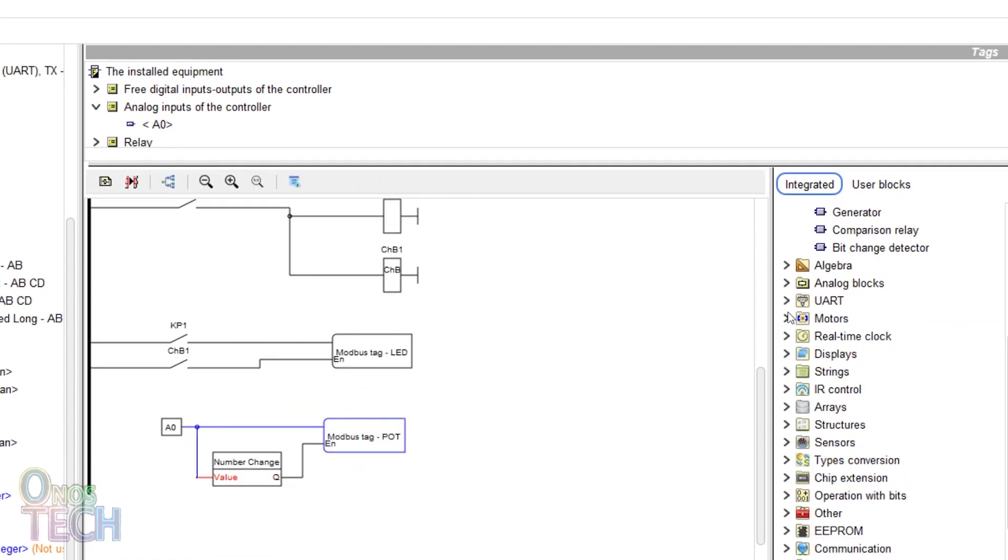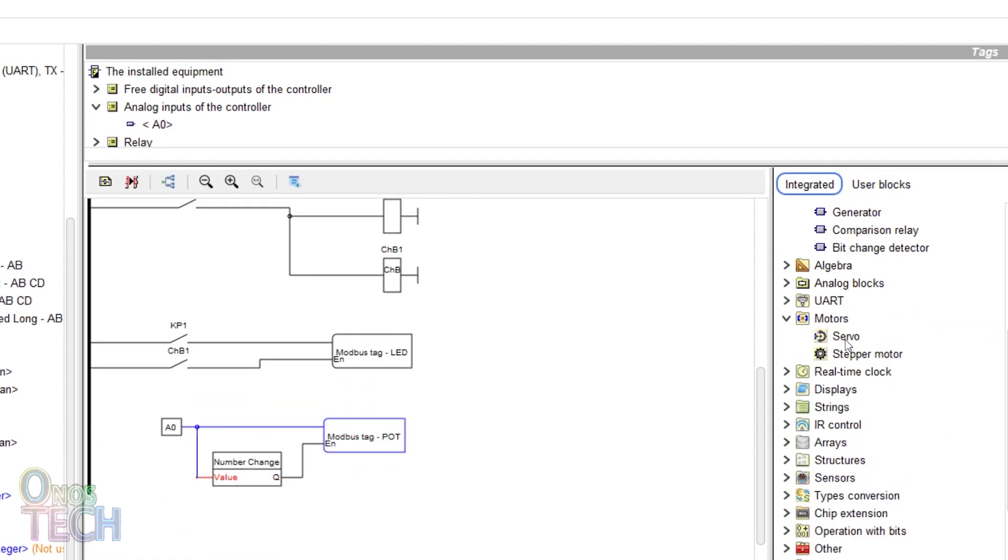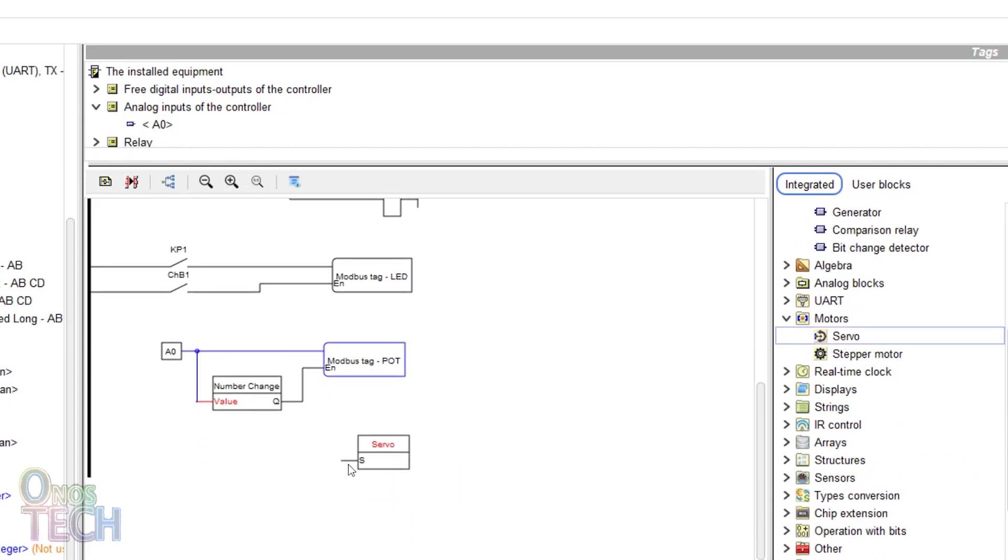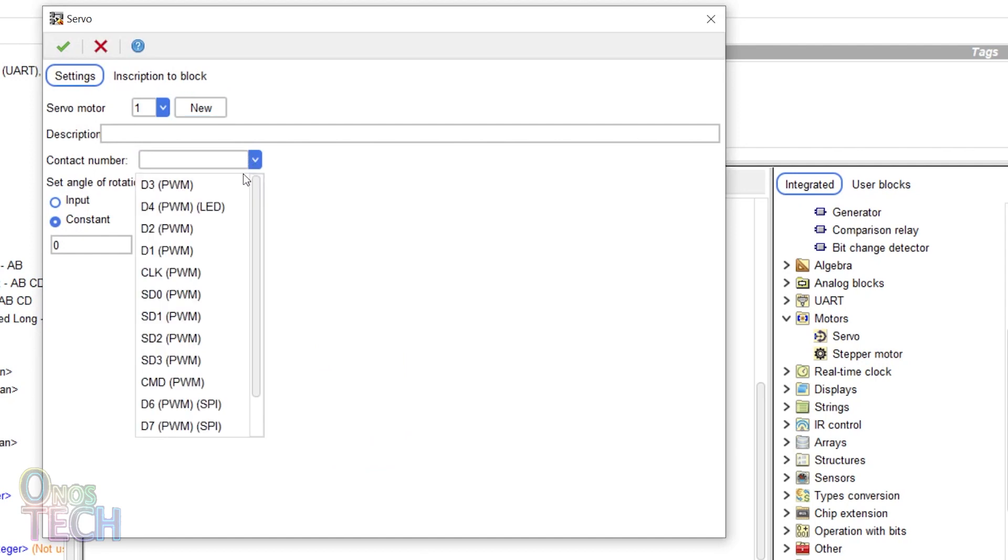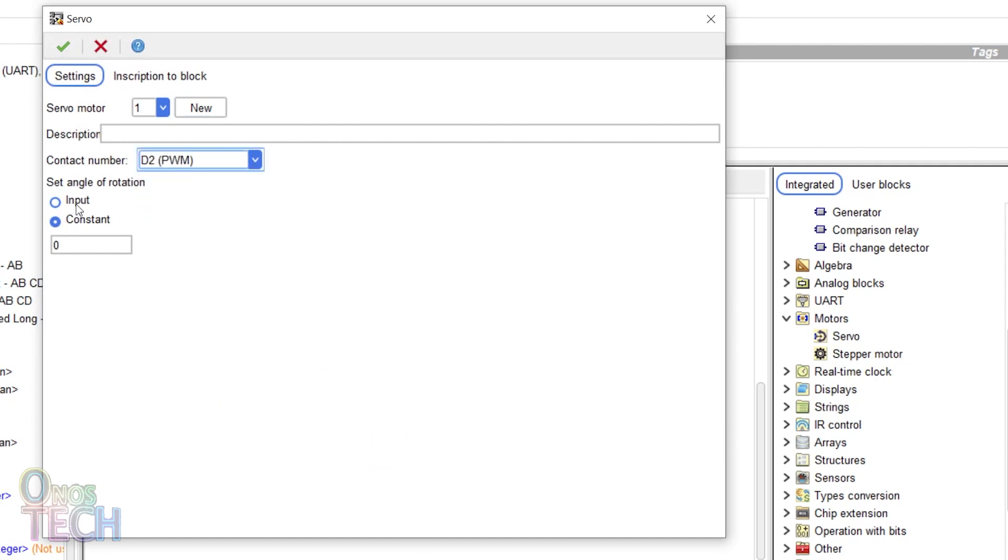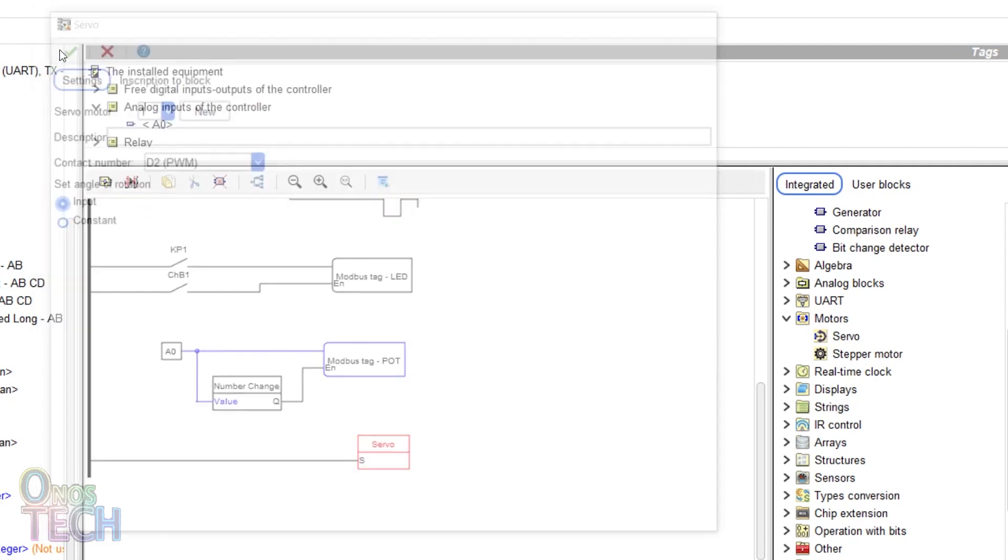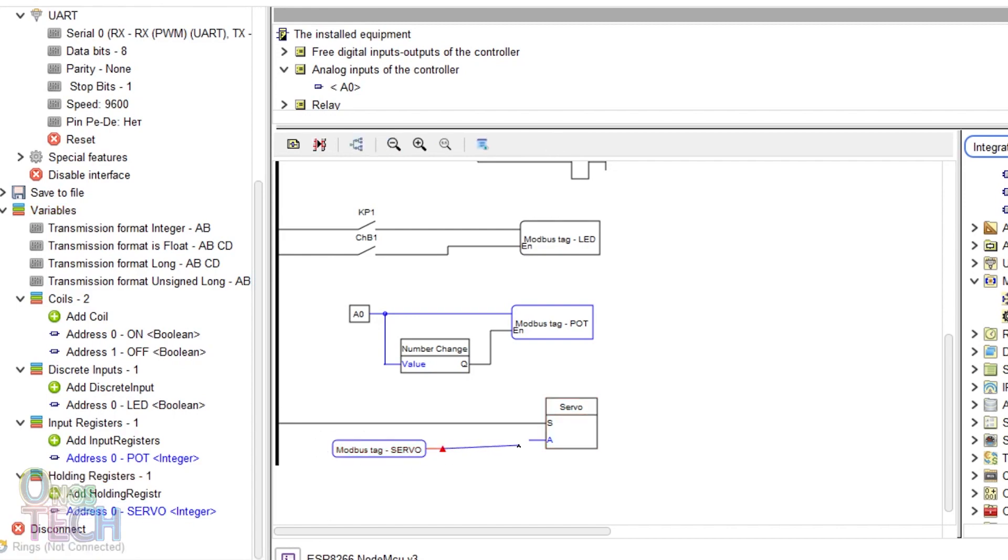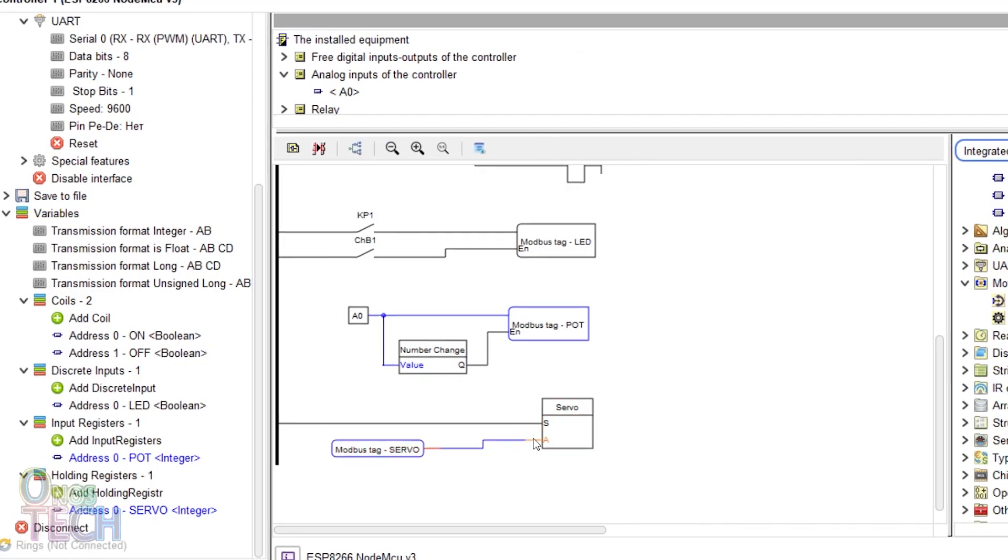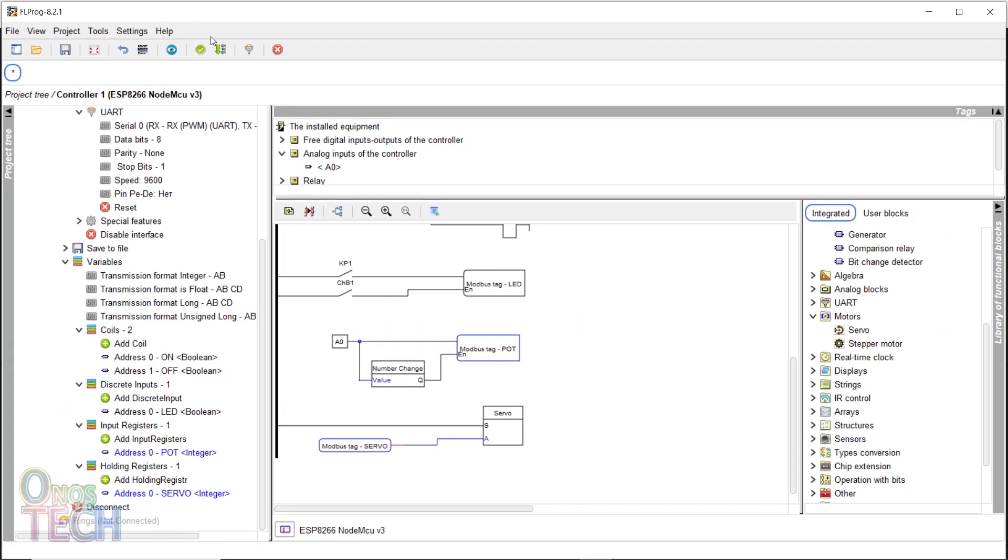Finally, on the program, add a servo motor block assigned to pin D2 with the input option to set the angle of rotation. Add and connect the servo Modbus tag to the A input of the servo block and compile the project.